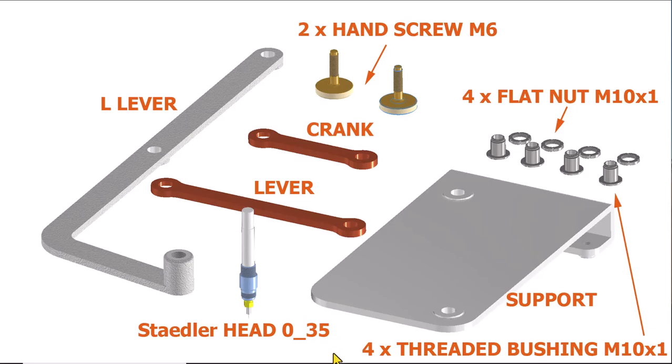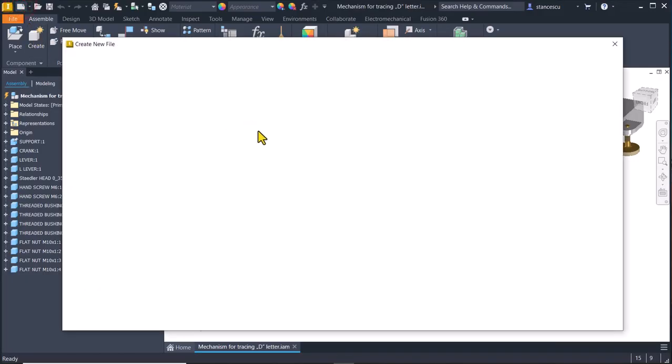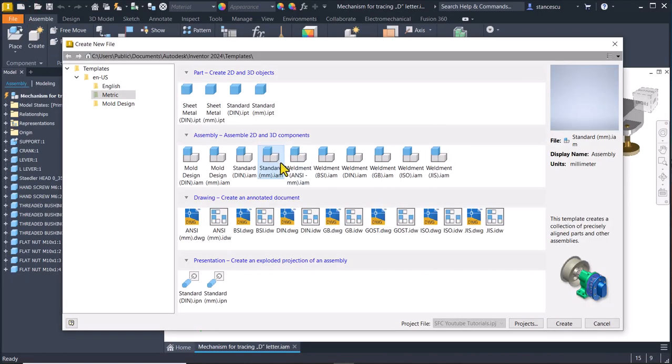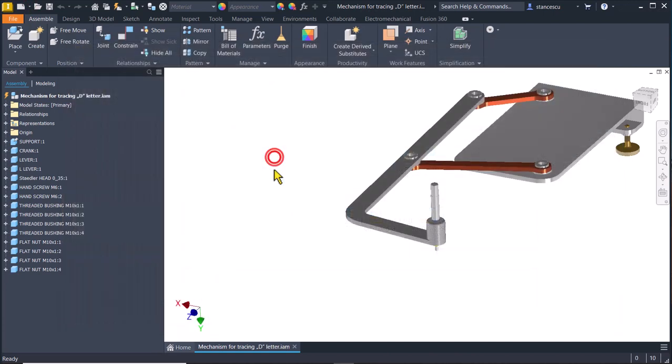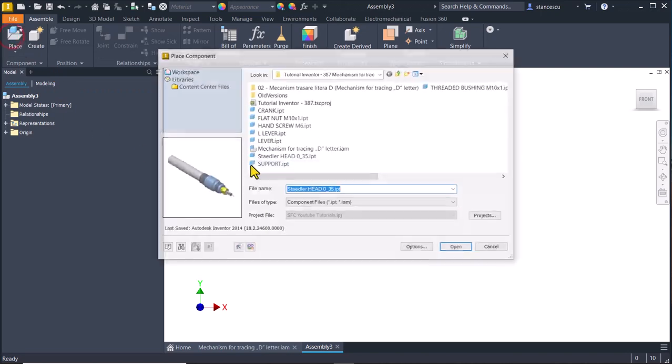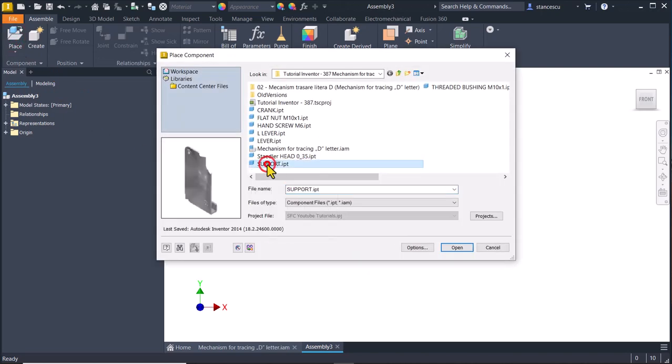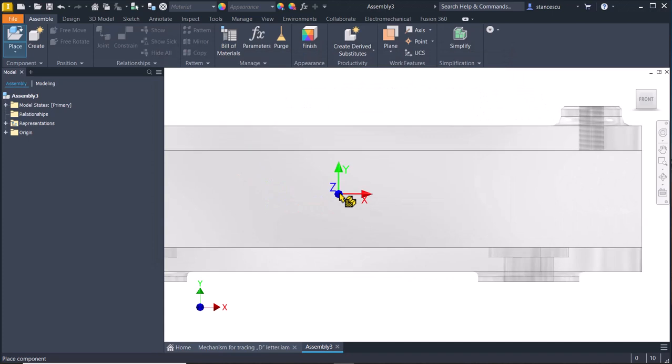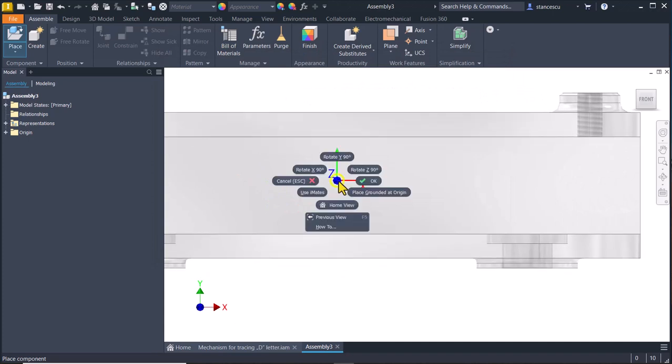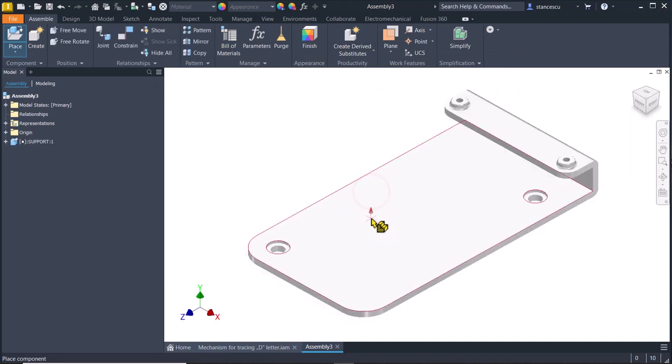Let's create the assembly. New standard millimeters IAM, place support, grounded at origin.